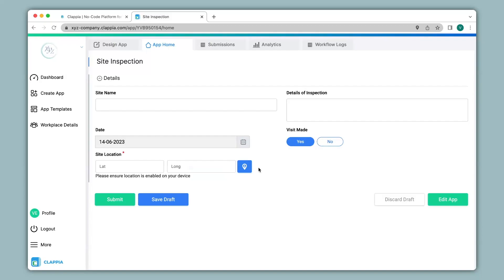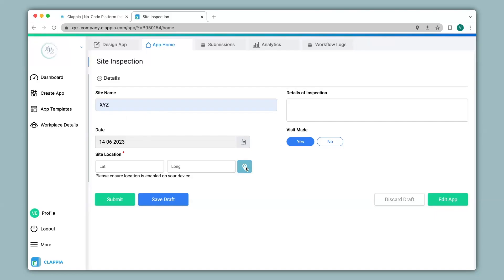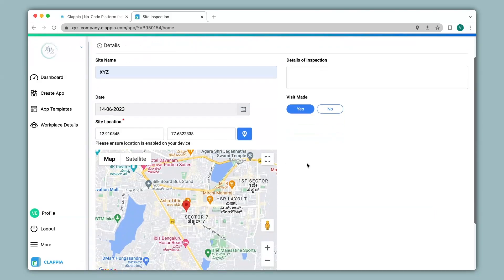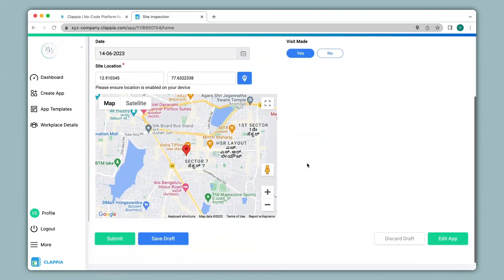So now we can go ahead and fill in all the details in this app. I give a name. The date is selected. Visit made. Click on the blue button over here to get the map along with the GPS coordinates. And now I can click on submit.